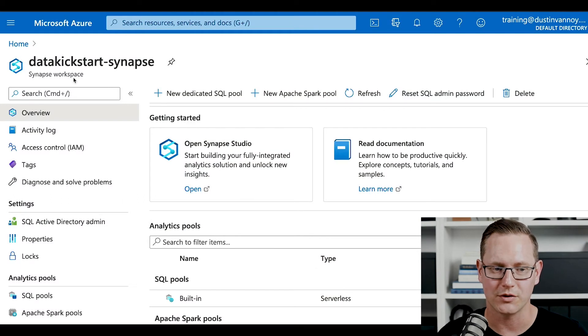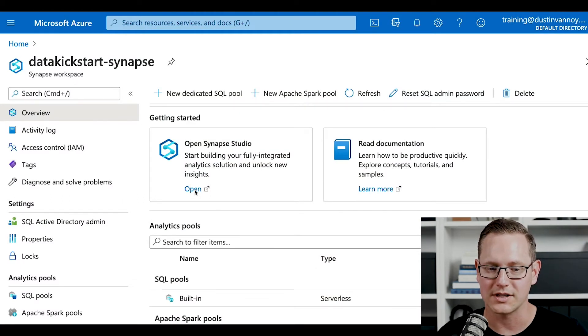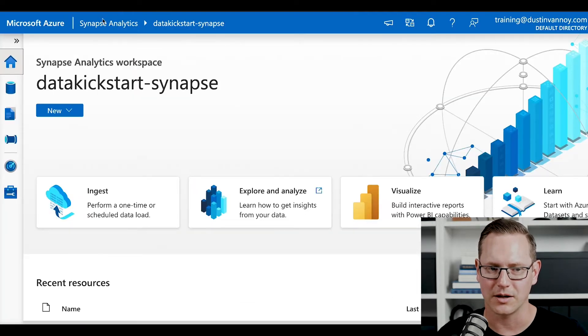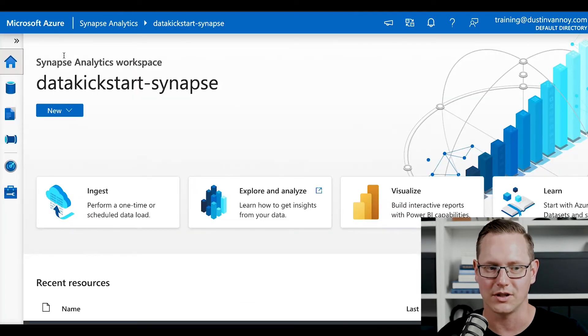First, we will need to jump into our Synapse workspace and go to Synapse Studio by clicking the open link. Once you click on that, you'll end up on the homepage of your Synapse Studio.